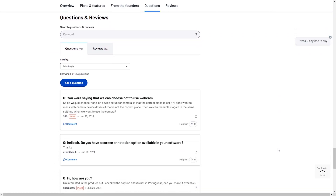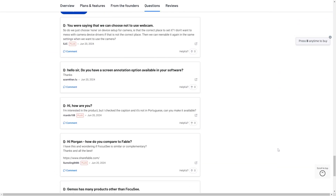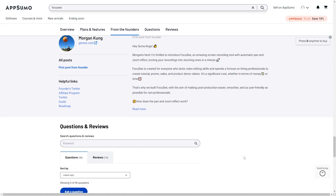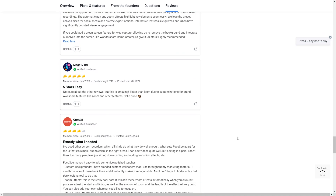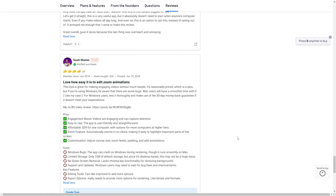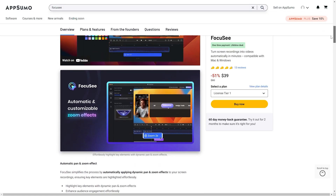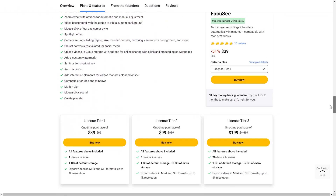Looking at the FAQ, it doesn't look like they respond a ton — at least not with the FAQ and the reviews. It doesn't look like they respond to many of the reviews either, but the app itself does have a 4.5 taco rating, so that's pretty good.